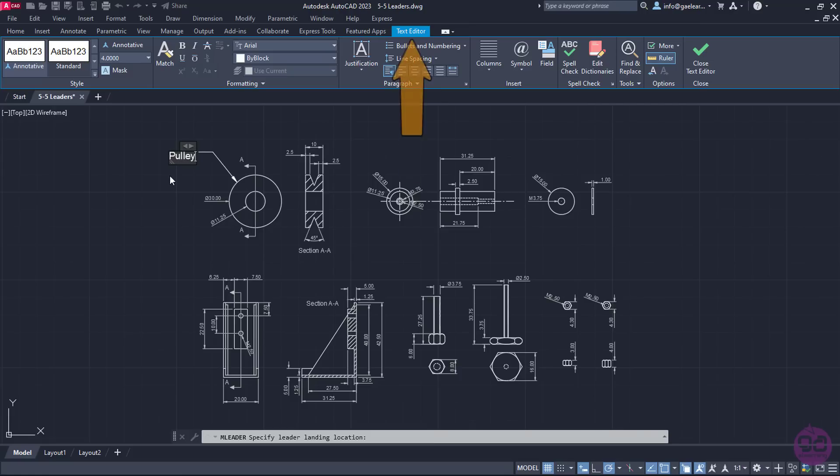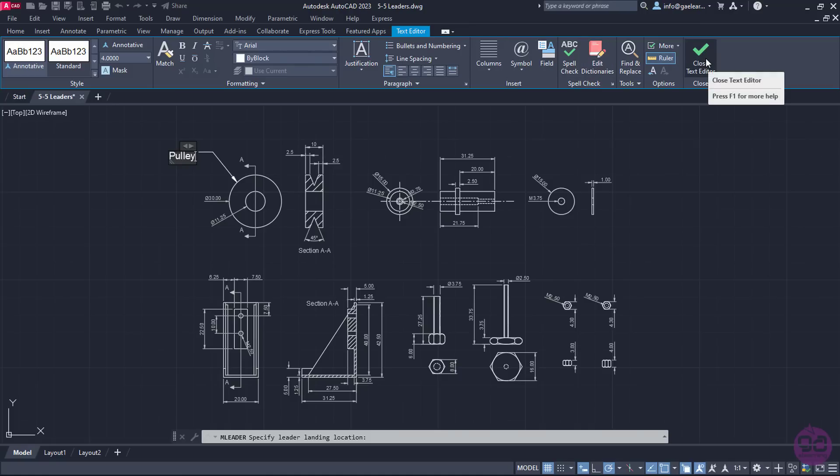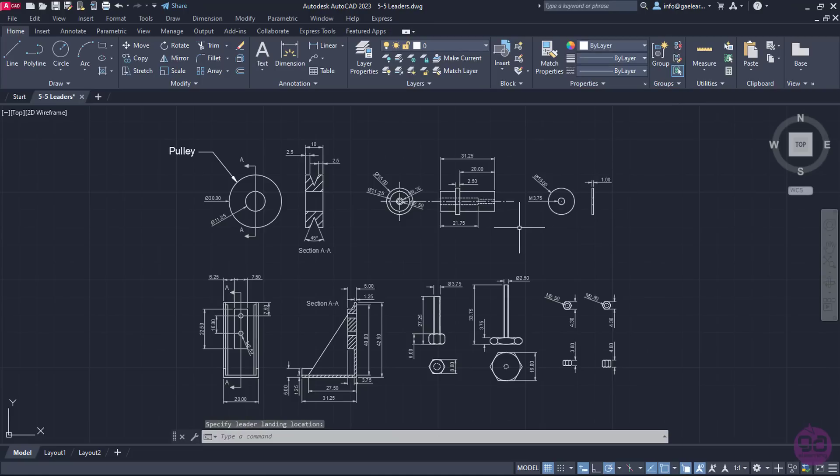Notice that the Text Editor ribbon appeared so I can modify the text if I need to. Once I make the changes I want, I will click on the Close Text Editor button to finish the leader's creation.